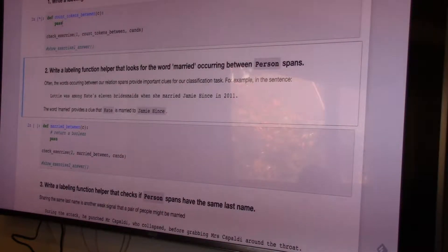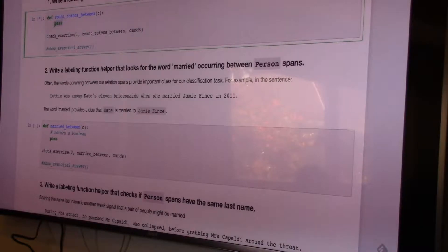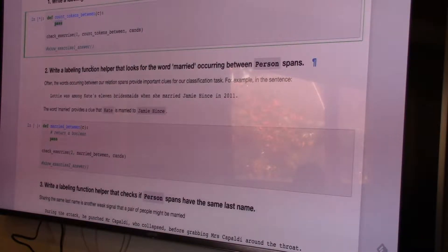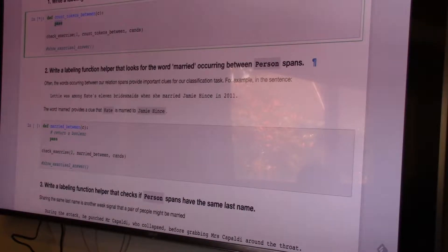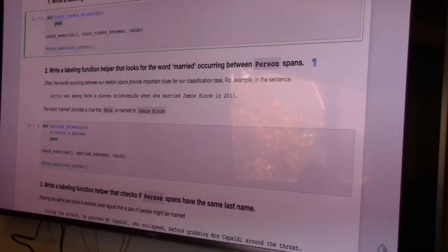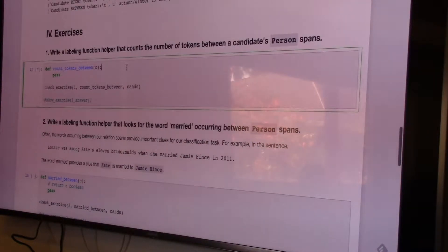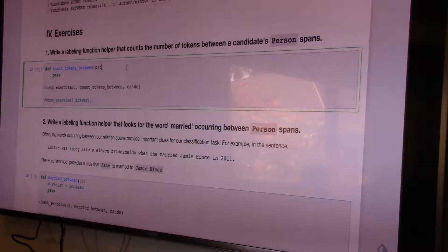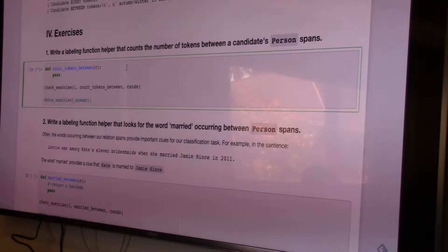I didn't provide a definition here, so it's going to fail and not get anything correct.